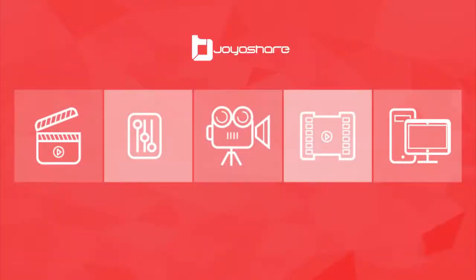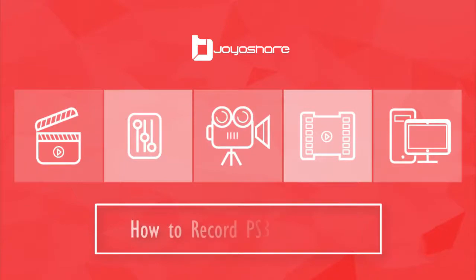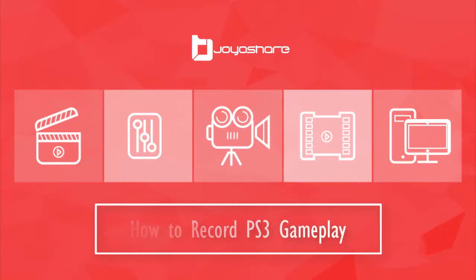Hello everyone, welcome to JoyoShare channel. Follow this tutorial to learn how to record PlayStation 3 gameplay.